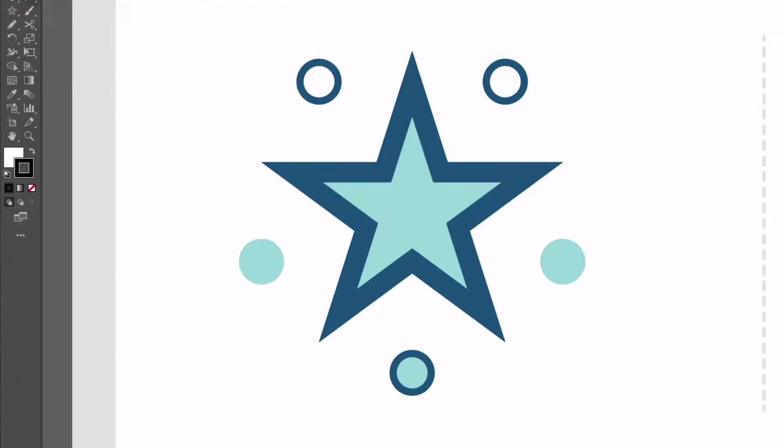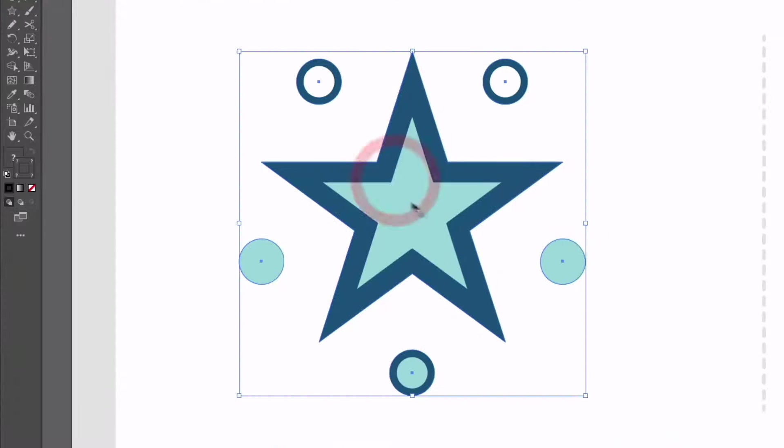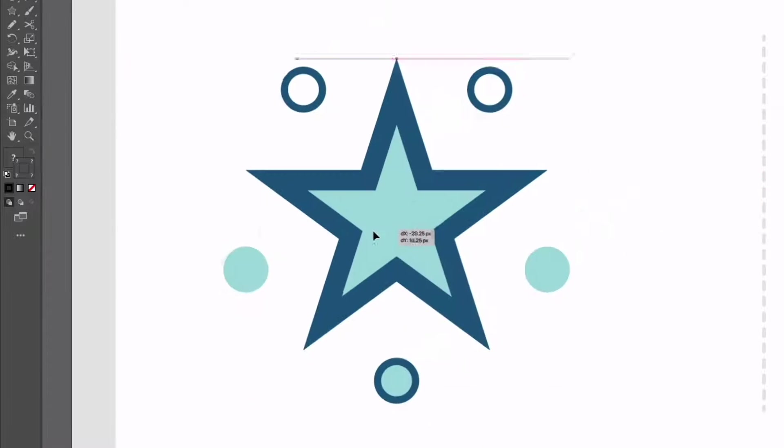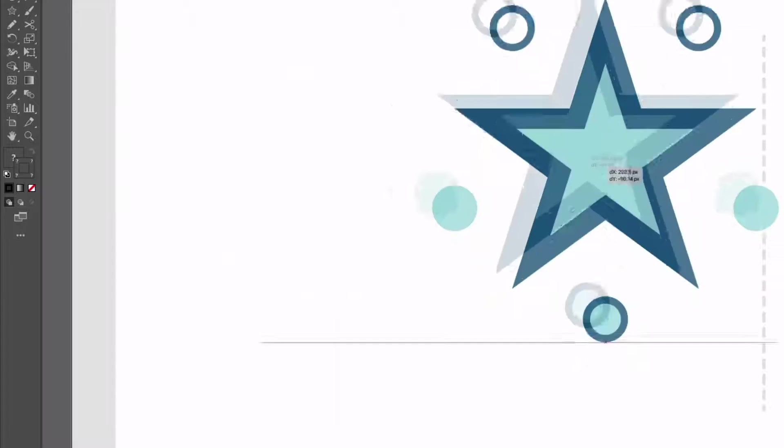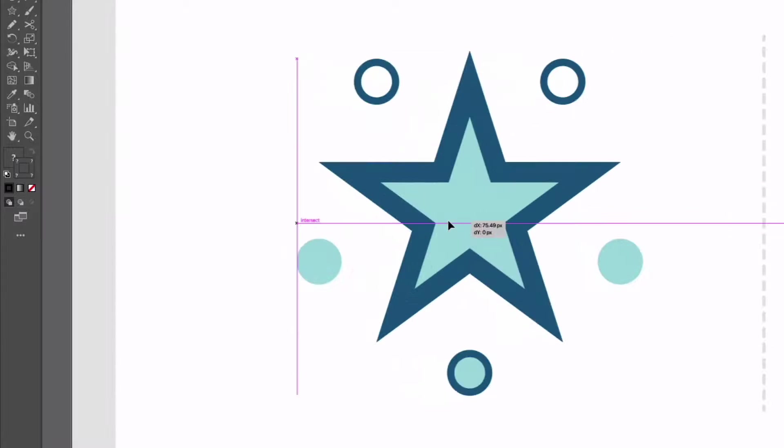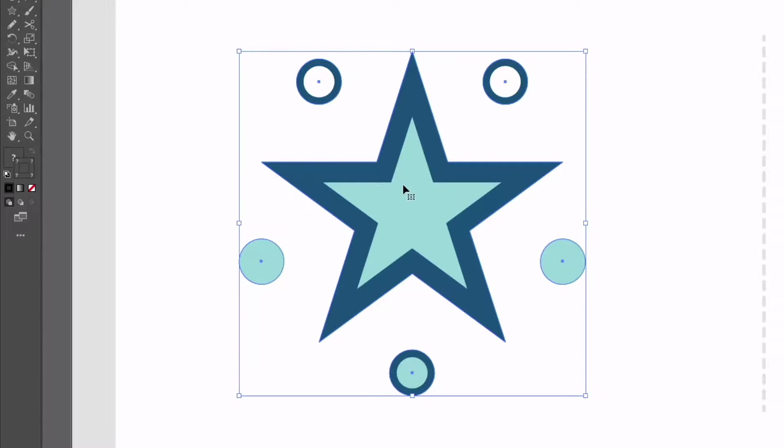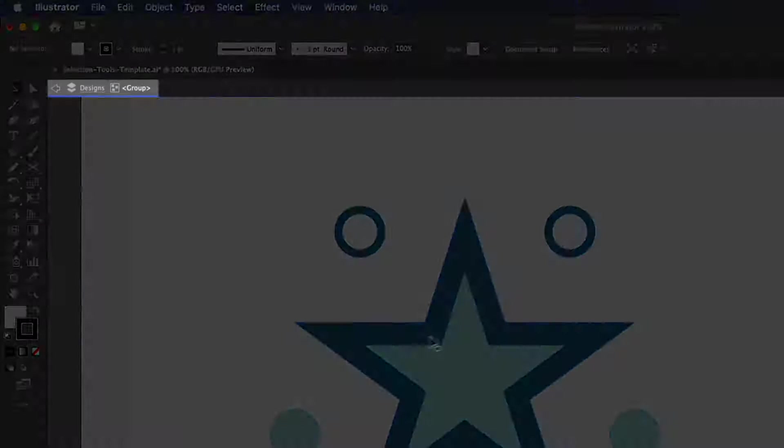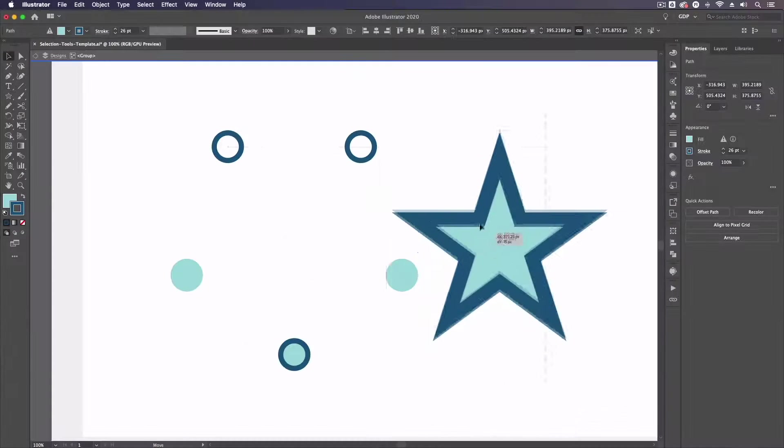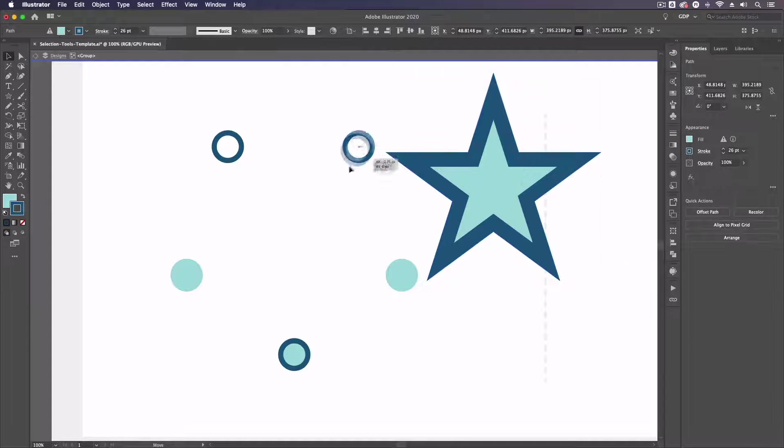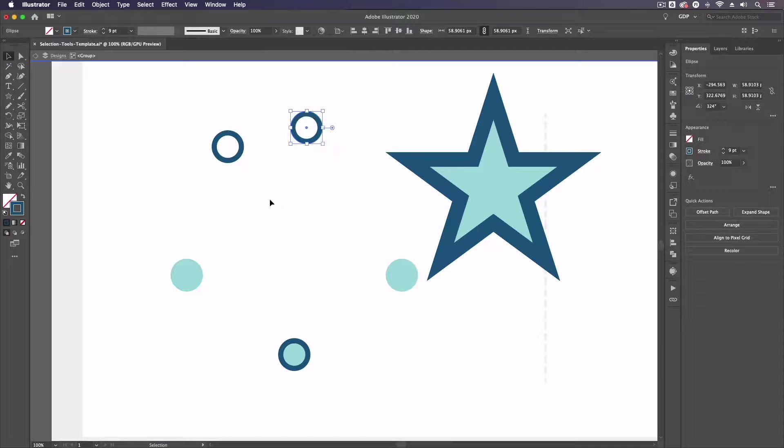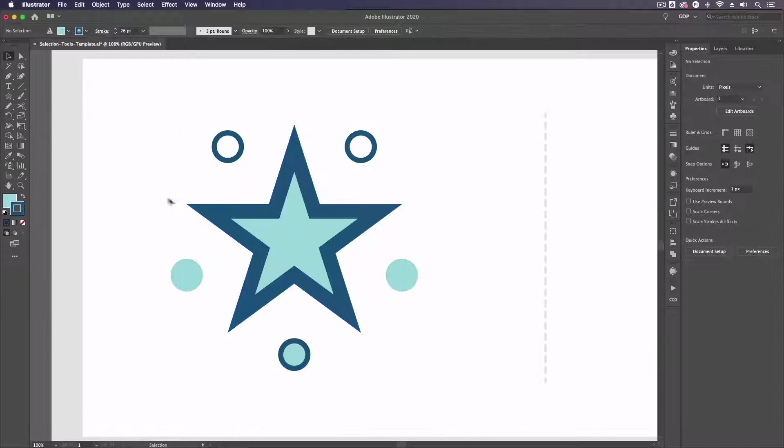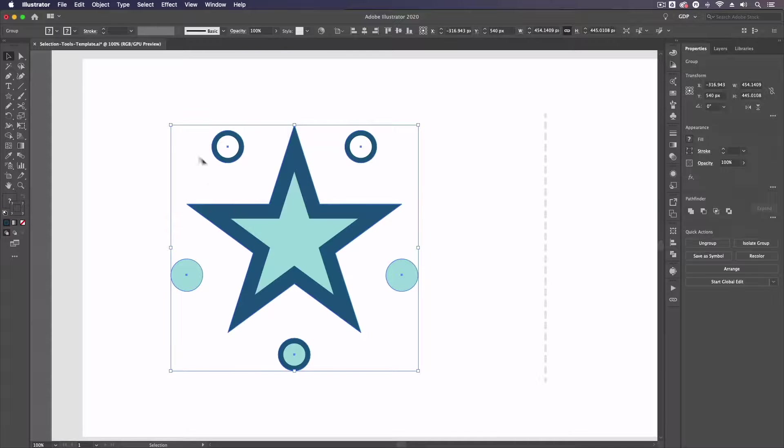Starting with just the normal selection tool I can basically select any objects. As you can see here we have a group of objects so these are all grouped together so if I click and drag they are all going to move with one another. If I want to go and move objects within a group I have to double click into them so I can move this star individually of the circles as well.